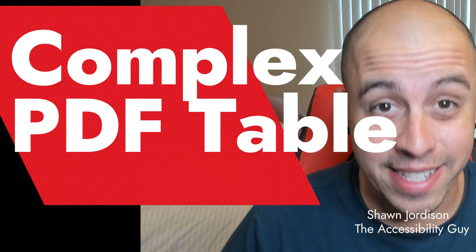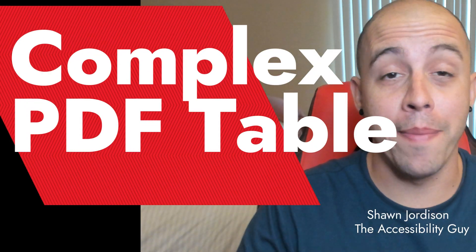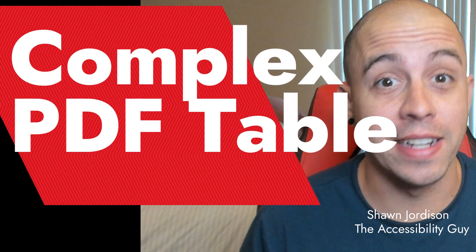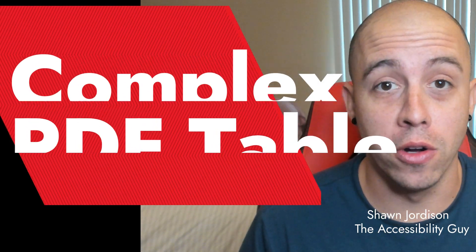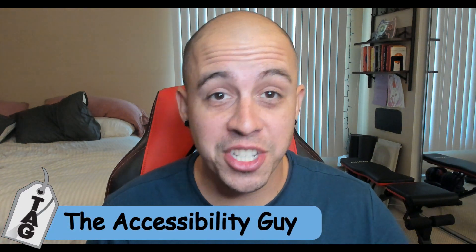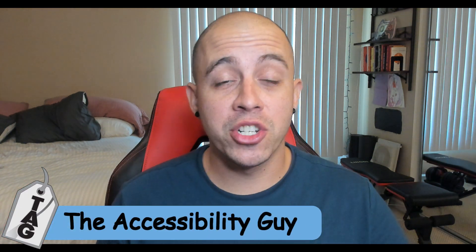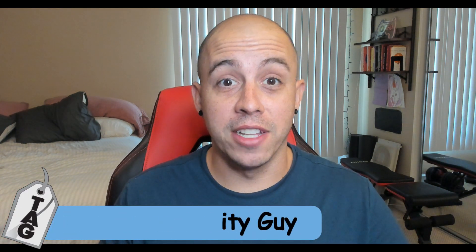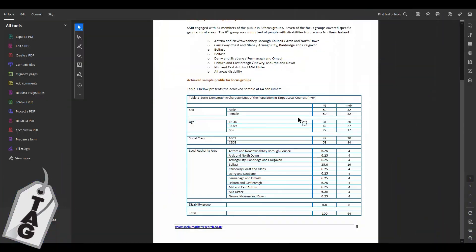Today we have a complex table that we're going to make accessible in Adobe Acrobat Pro DC. Welcome to the Accessibility Guy channel. My name is Sean Jordison and let's jump right in.